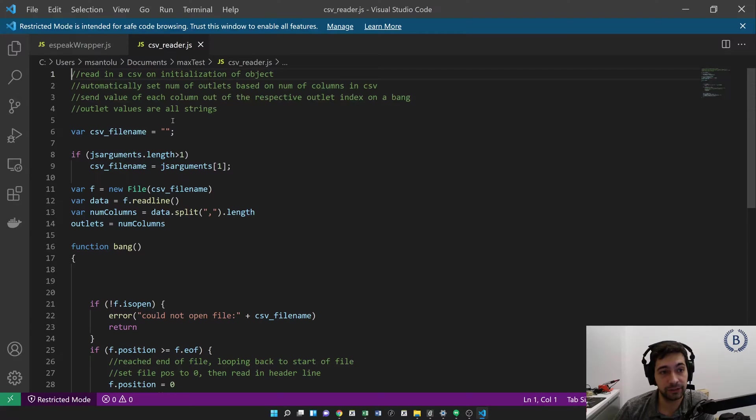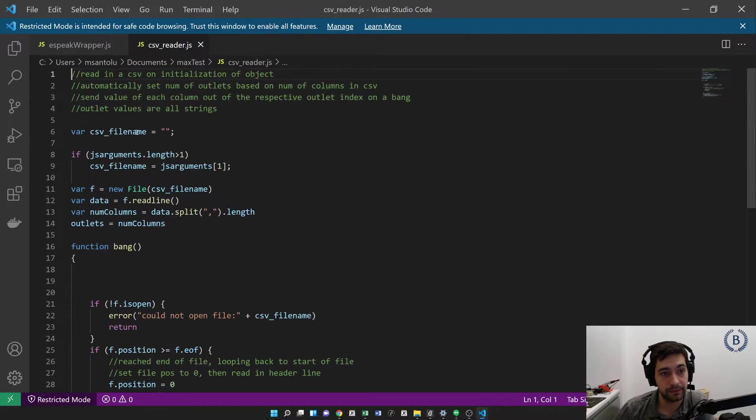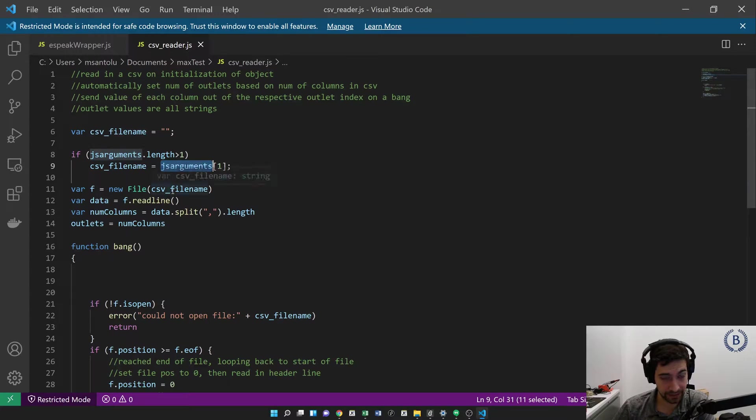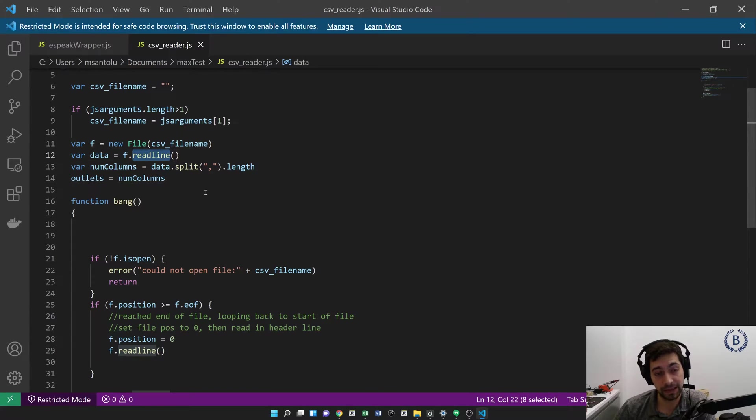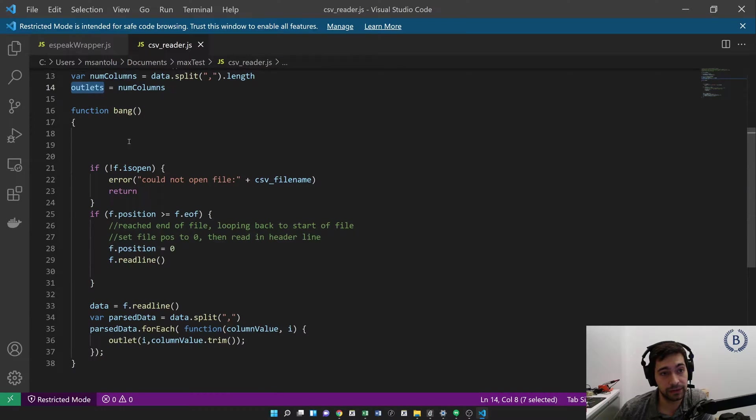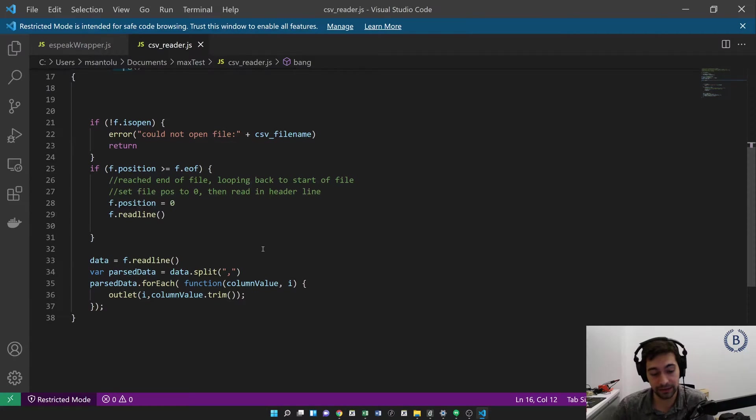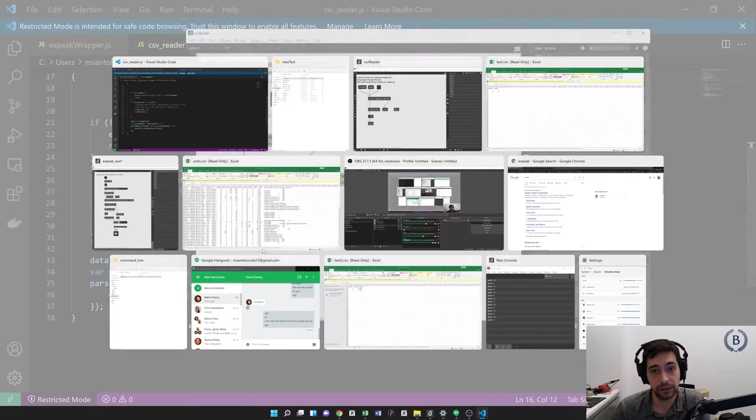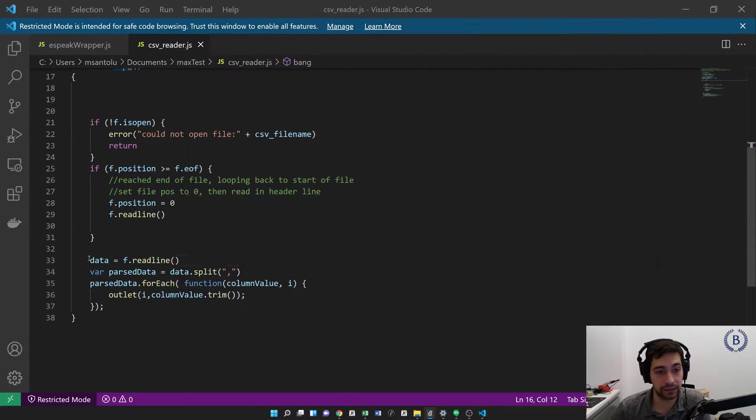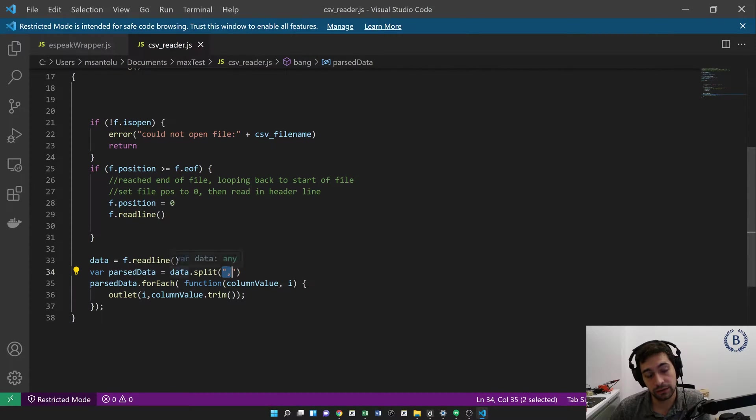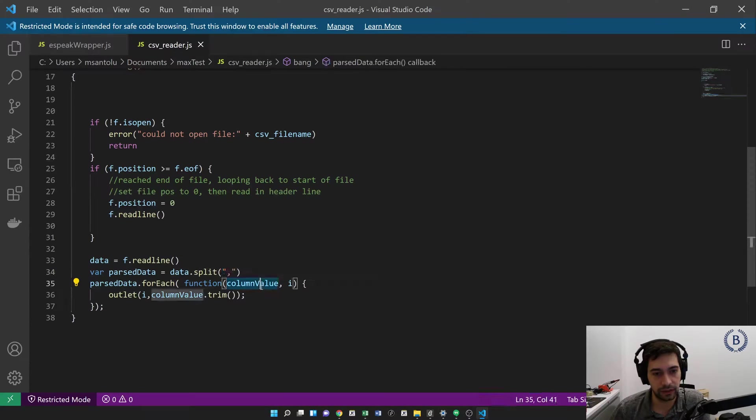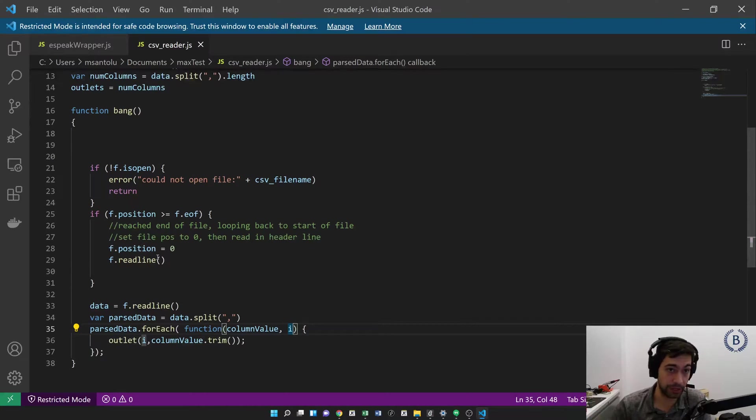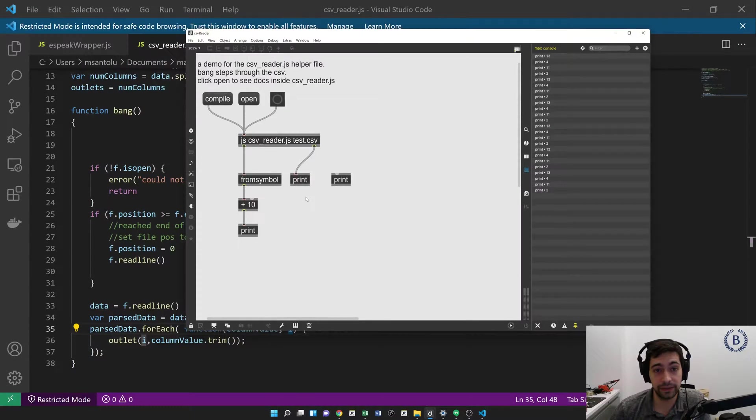And this is pretty straightforward, just about 30 lines of code. So we read in a CSV file name from the argument passed to this. So that's our test.csv. Read the first line of the file. So this does expect the file to have headers. We split on the commas to get the length, and that is the number of columns that we're going to have. And then every time we get a bang message, we check if the file's open. If we're at the end of the file, we're going to loop back to the start, which is why when I do this, we're getting the data just cycling around. And then we read a line, split it on the commas, and for each row, for each column, we output the column value into the appropriate outlet. We do this row by row. So that's all there is to the CSV reader.